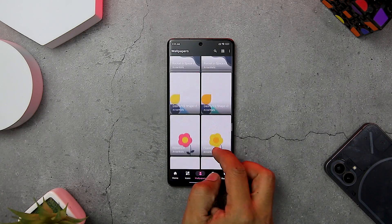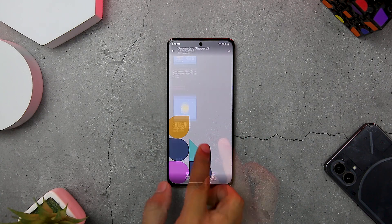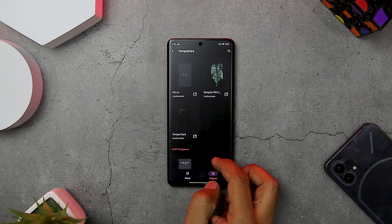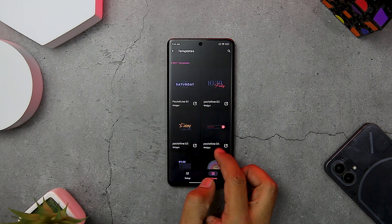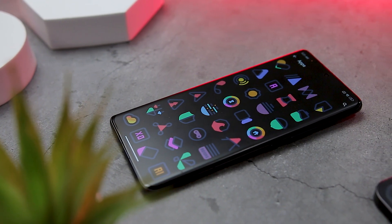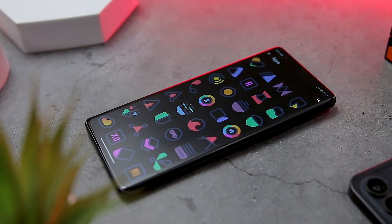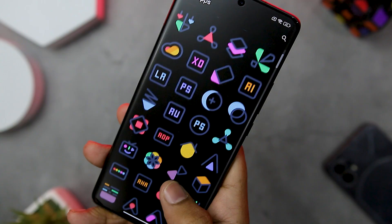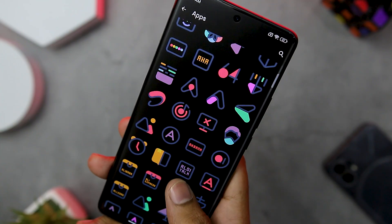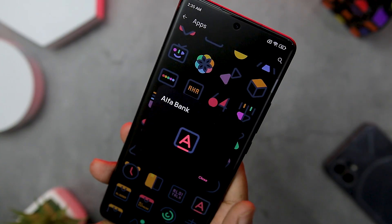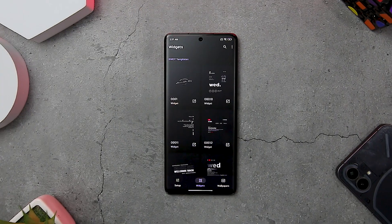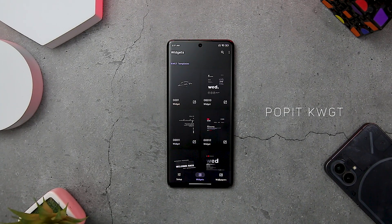The app also includes 20 plus handmade wallpapers that match perfectly with the icons, as well as 7 plus widgets for KWGT that add functionality and style to your home screen. The app is updated regularly with new icons and wallpapers, and you can request icons for your favorite apps too. This is a must-have icon pack for anyone who loves to customize their phone with beautiful and original icons.